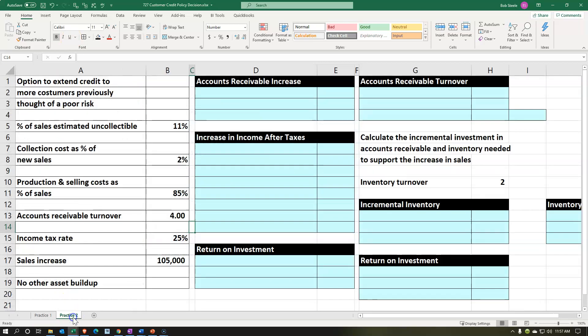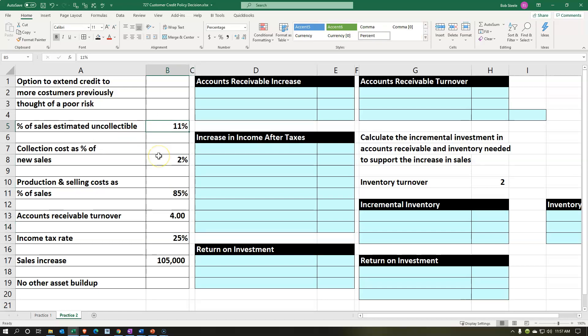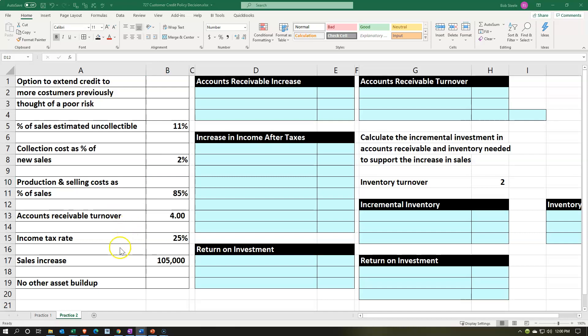Now let's do a similar — but more complex — problem on the second tab. We once again have the option to extend credit to more customers previously thought of as poor risk. Our data: percent of sales estimated as uncollectible is 11%; collection costs as a percent of new sales is 2%; production and selling costs as a percentage of sales is 85%; accounts receivable turnover is 4; income tax rate is 25%; and the sales increase is $105,000.